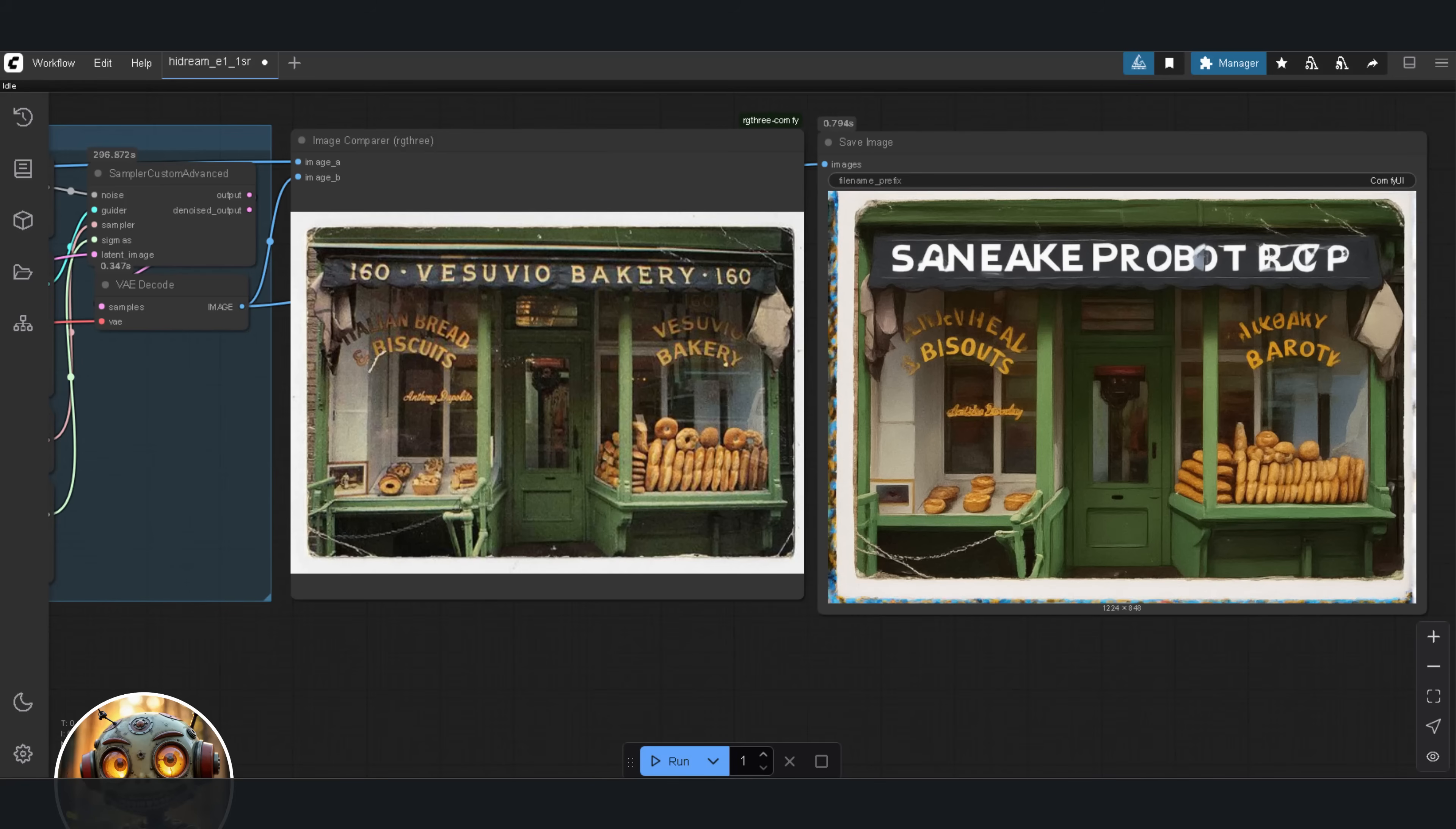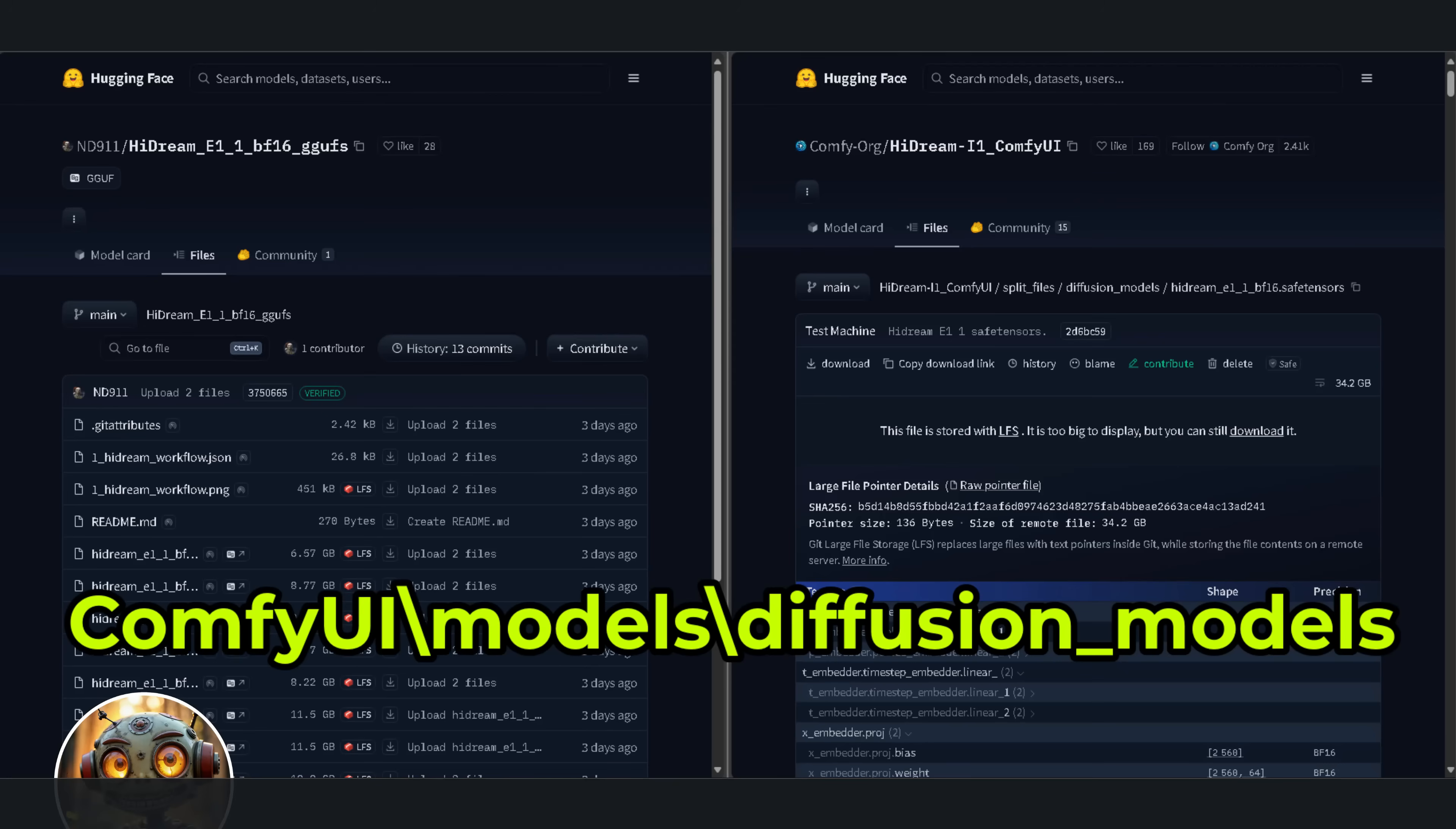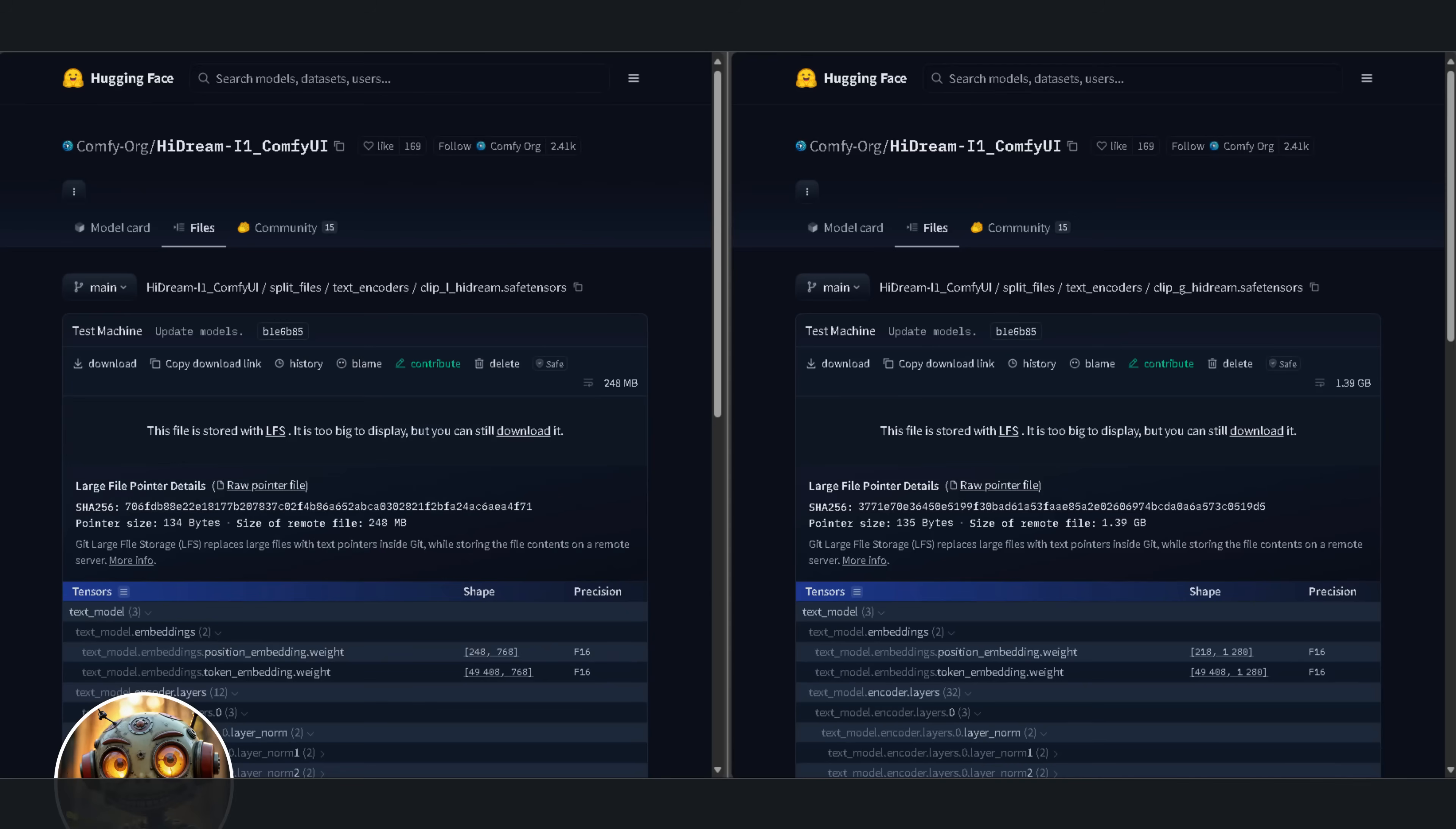Next, download the models. There are two types of HiDream models. One is the 32GB safetensors file, which is, let's be real, out of reach for most people. The other is the GGUF version, which is a bit more friendly for local GPUs. I downloaded both the Q4 and Q8 versions. Once you've got the model you want, place it inside your models diffusion models folder.